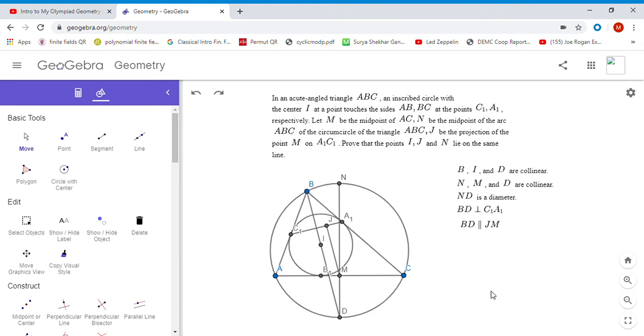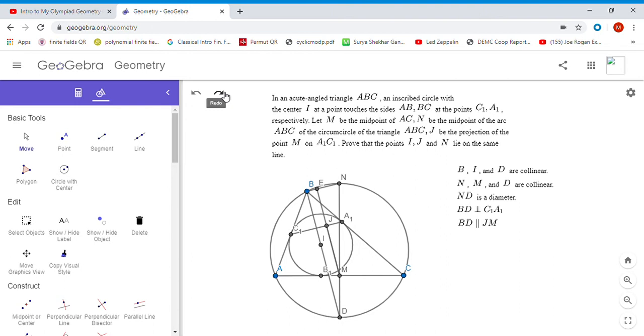I'm going to add a couple more points to the diagram. I'm going to let JM meet BN at point E and let a1c1 meet B1I at F. We have a lot of perpendicular lines here - BD is perpendicular to BN because DN is a diameter. We have BF perpendicular to a1c1, and MJ perpendicular to a1c1. If you think about it, BEJF has to be a rectangle.